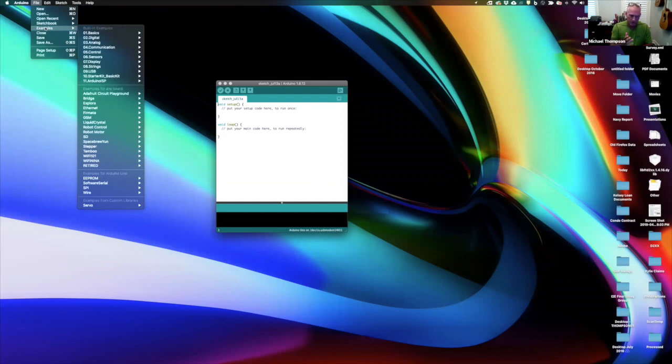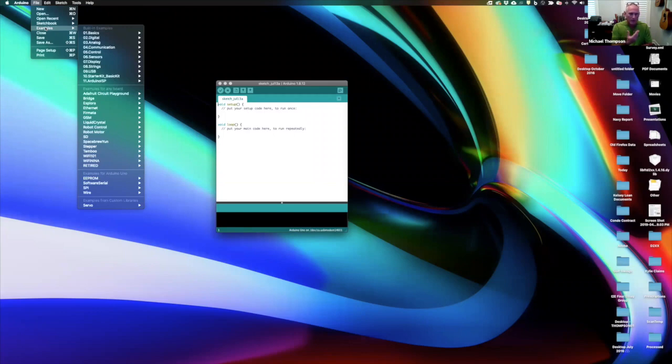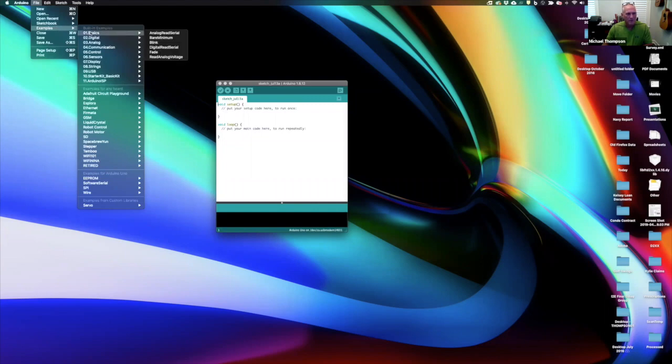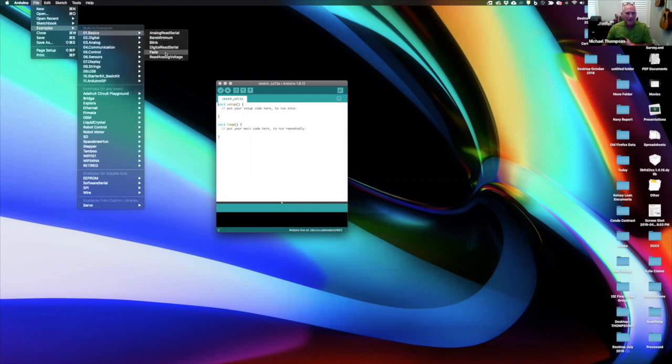I'm not sure where those examples come from. They might be from the main Arduino software or they may be from the Lego company. But if those are missing, let me know. Alright, so from here what we're going to do is run something that's under the basics category and read analog voltage.